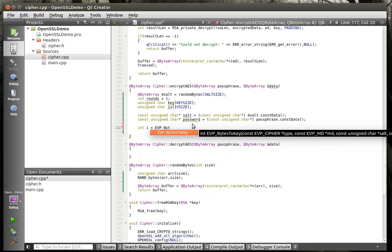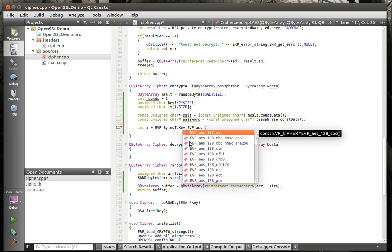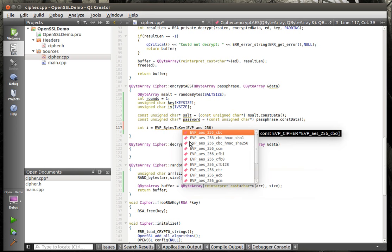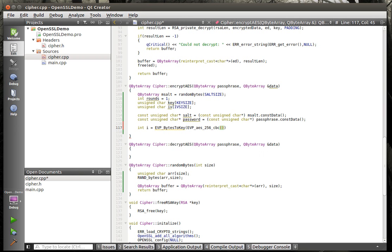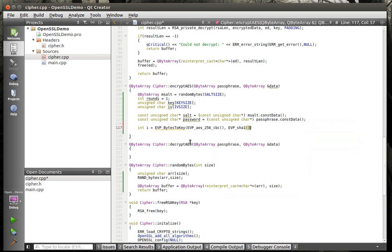So we're going to call EVP_BytesToKey. In BytesToKey, we need to give it the cipher that we're using — EVP_aes_256_cbc. We're going to do AES 256-bit cipher block chaining. And then we're going to say EVP_sha1. If you don't know what SHA-1 is, it is a hashing function — a one-way hash.